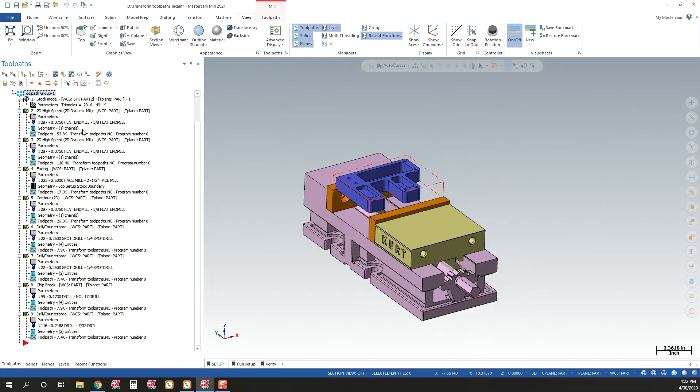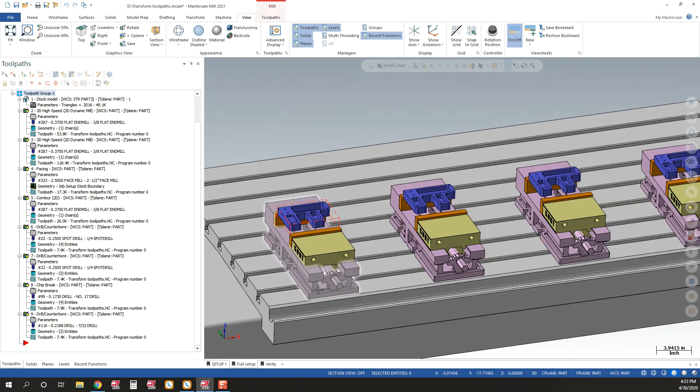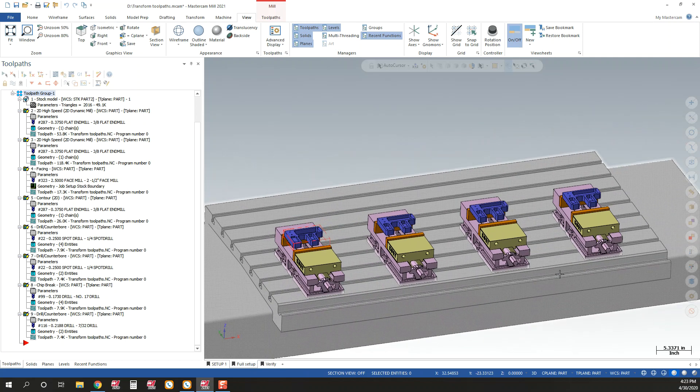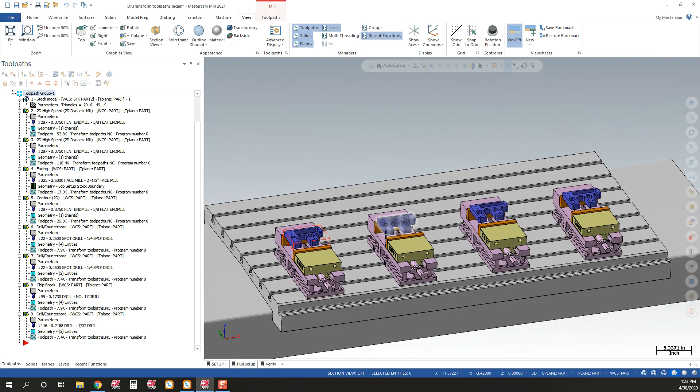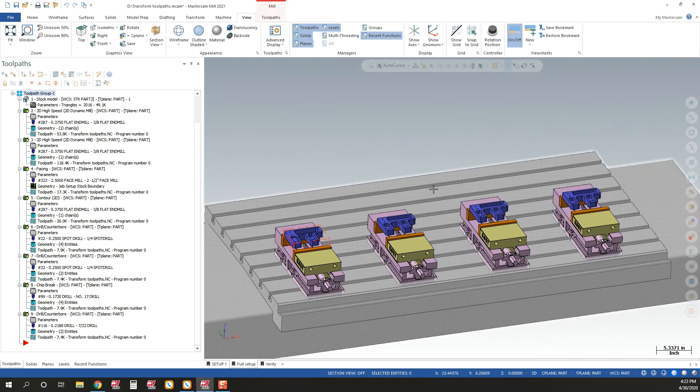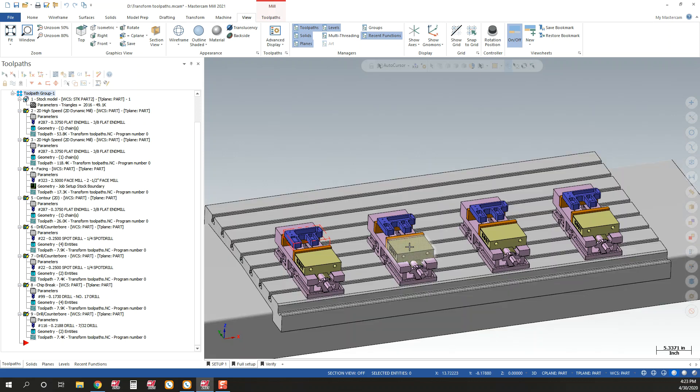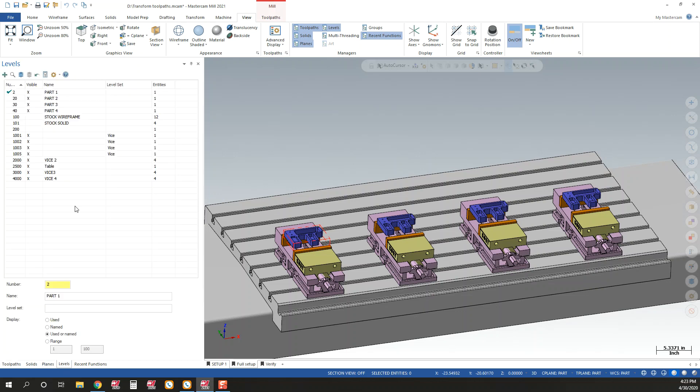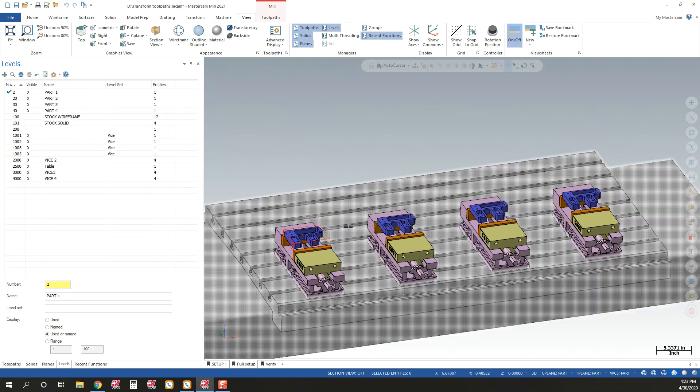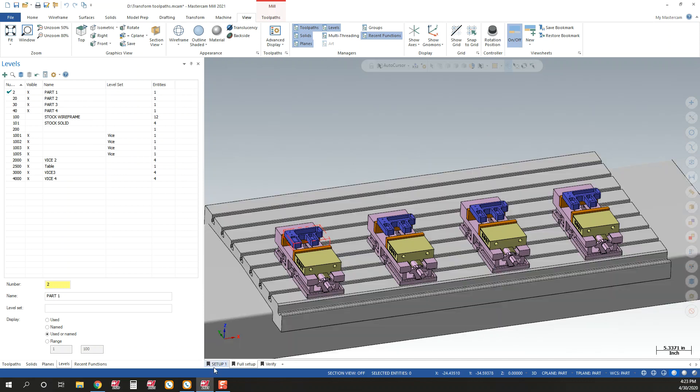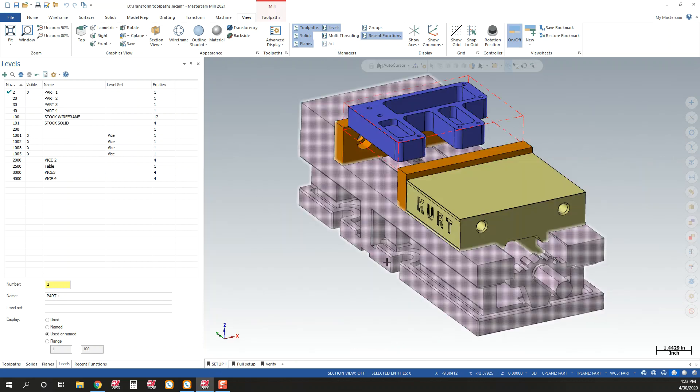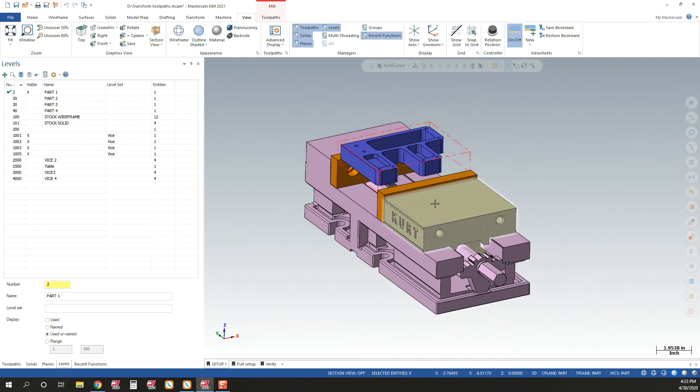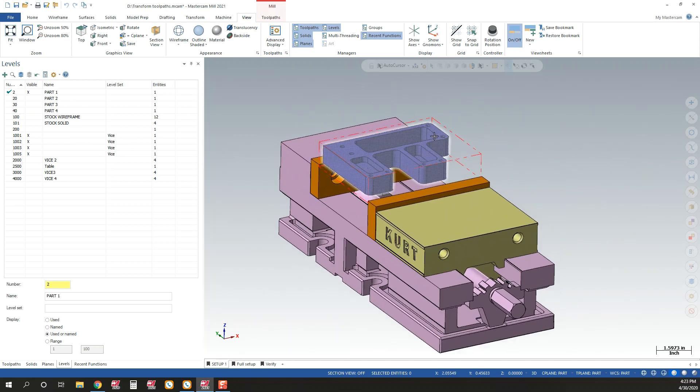So here I've already completed a complete program to cut this part. I have a full setup, just a visualization. You don't have to go through this step, but I took a machine out of our machine sim, grabbed some vices from Kurt, put them in the Mastercam file, separated them all onto levels and layers so it's well organized all the way through the part so I can toggle one on and off of what I want to see as I go through stuff.